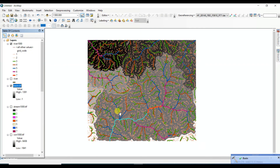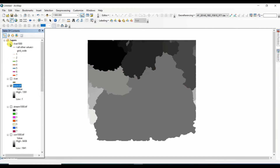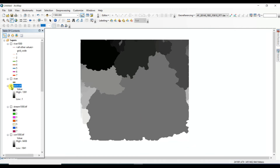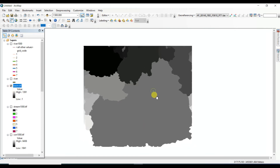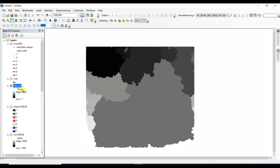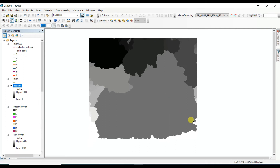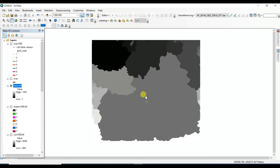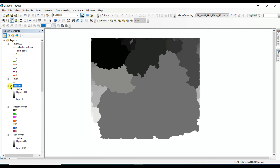The sub-basins are now divided. These are the sub-basins which are divided from the whole basin of the downloaded data.